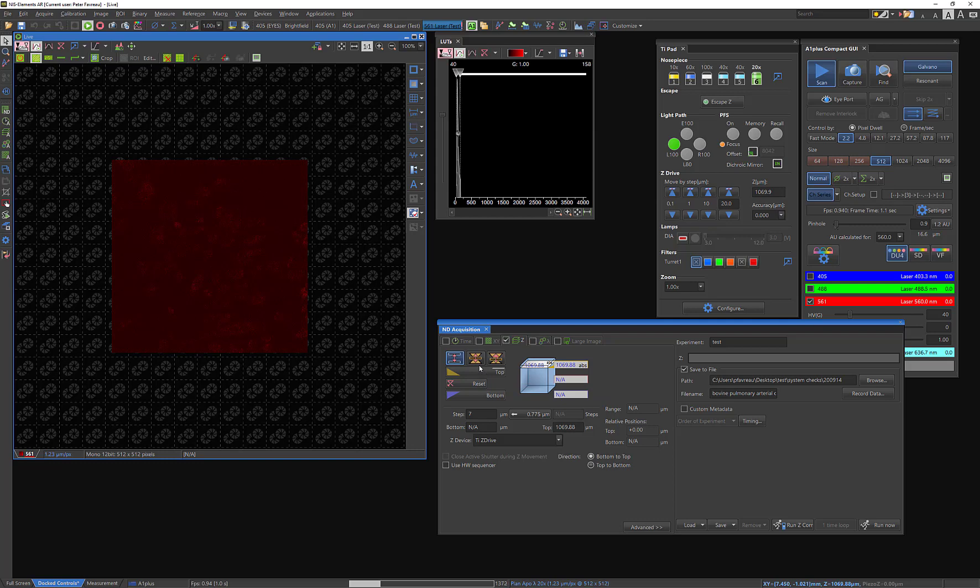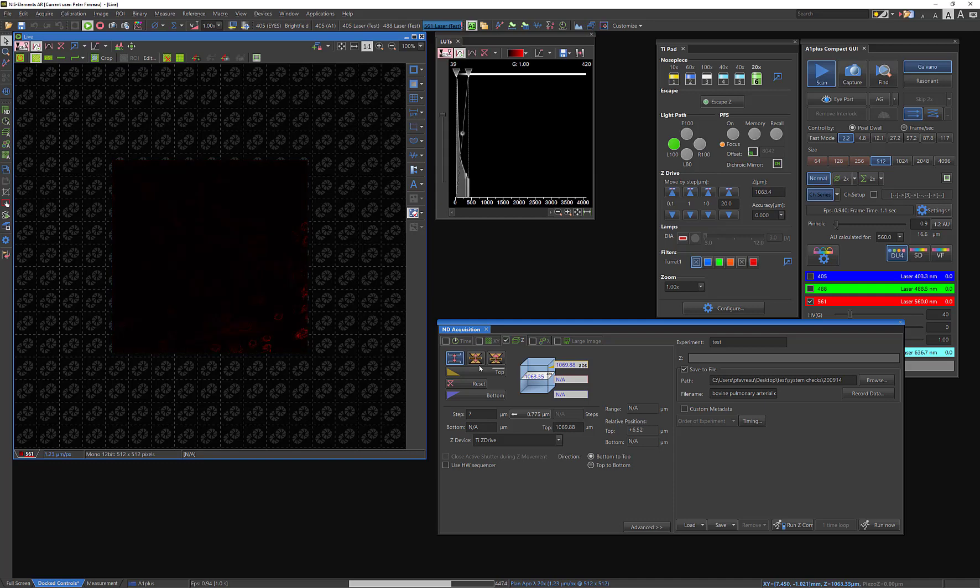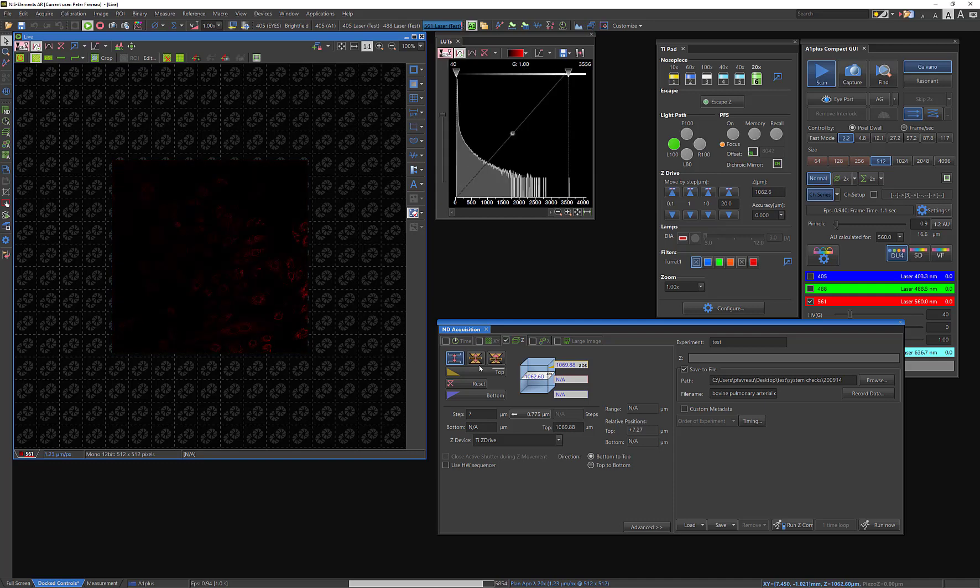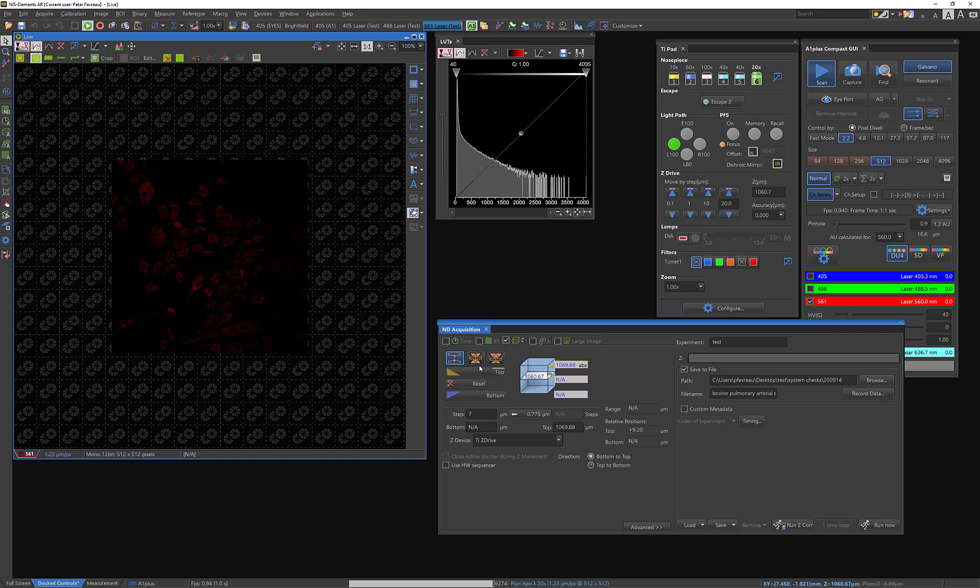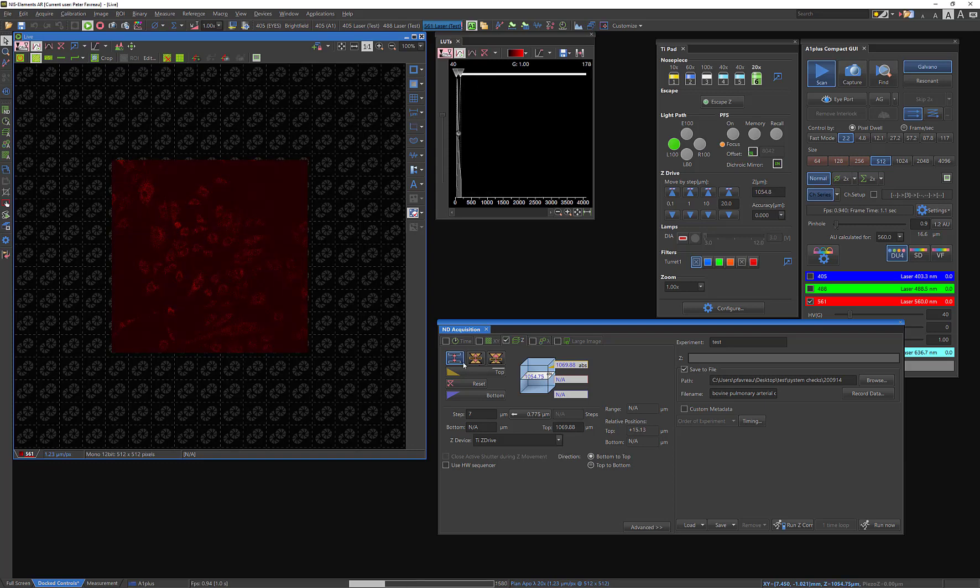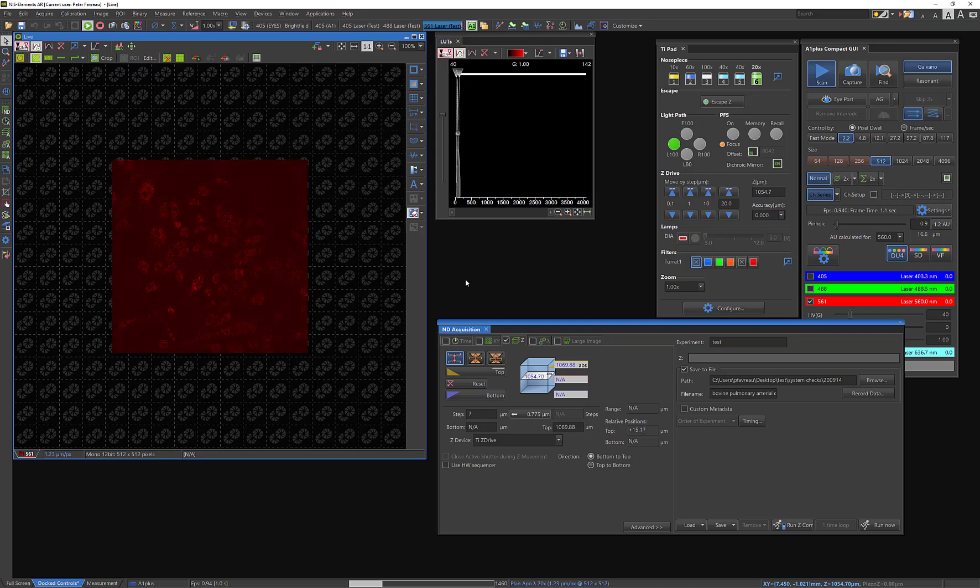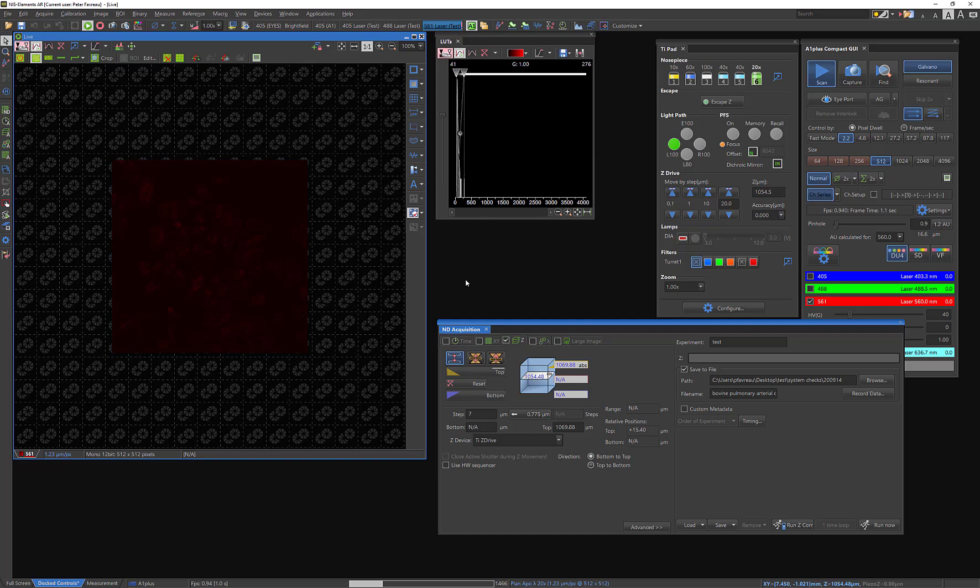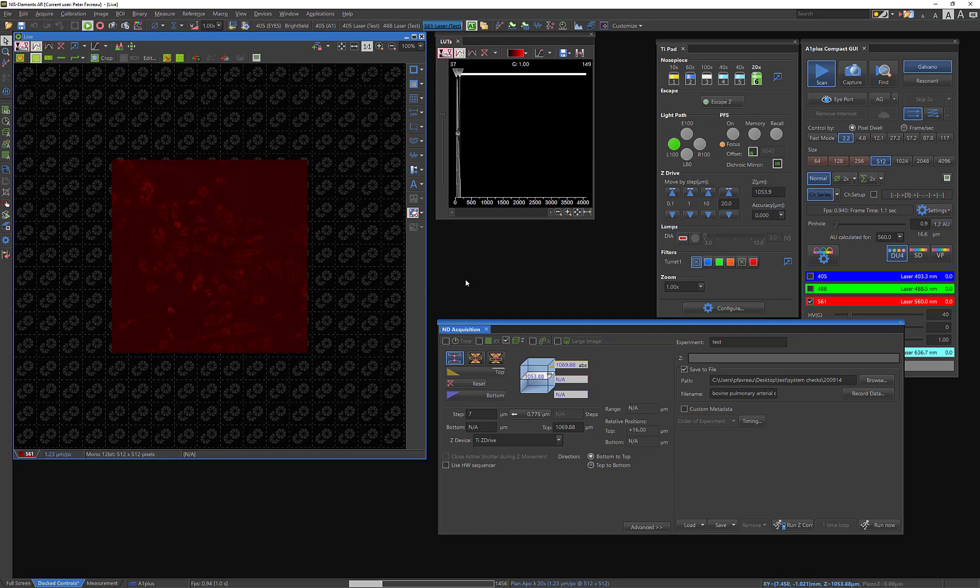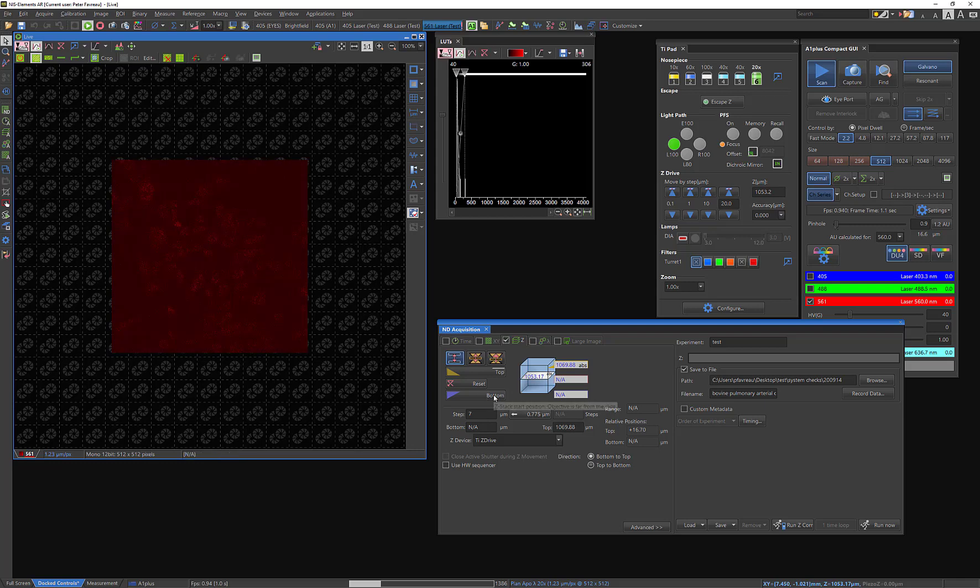And I'm going to go the opposite way now and find the bottom. As you can see, it's going through the same slices it was just going through. And I'm looking for the same level of non-focus, essentially, to find out where the bottom is. And when I say bottom, I'm really talking about a relative position here, right? I'm not calling this the actual bottom of my sample. This is just where it starts to go out of focus, and I can no longer resolve all the details in my image.